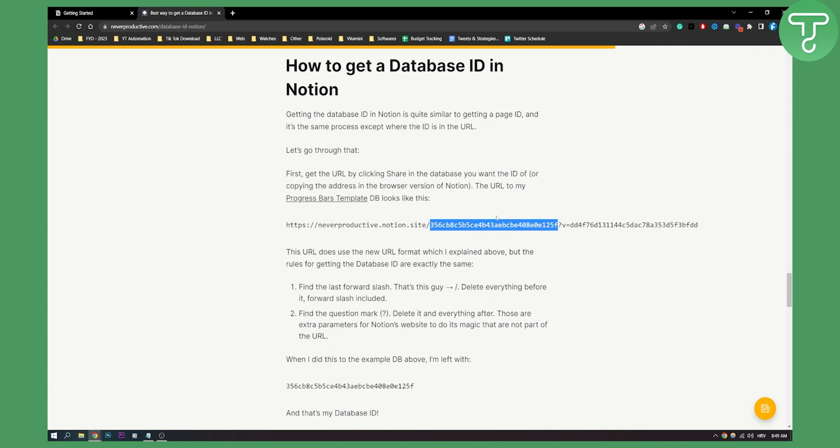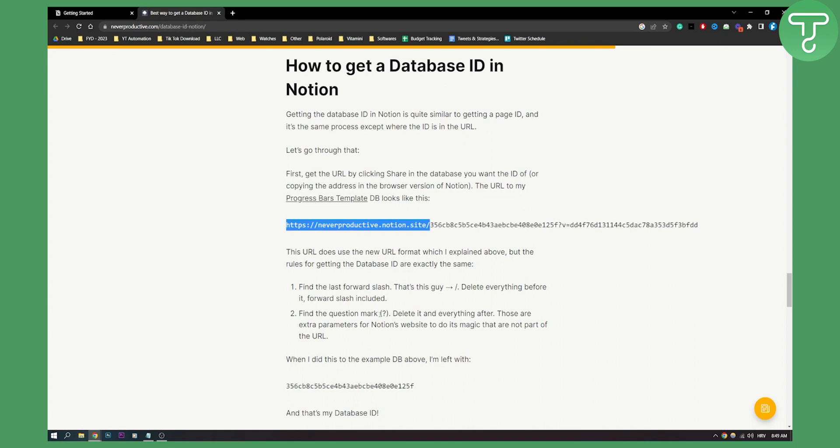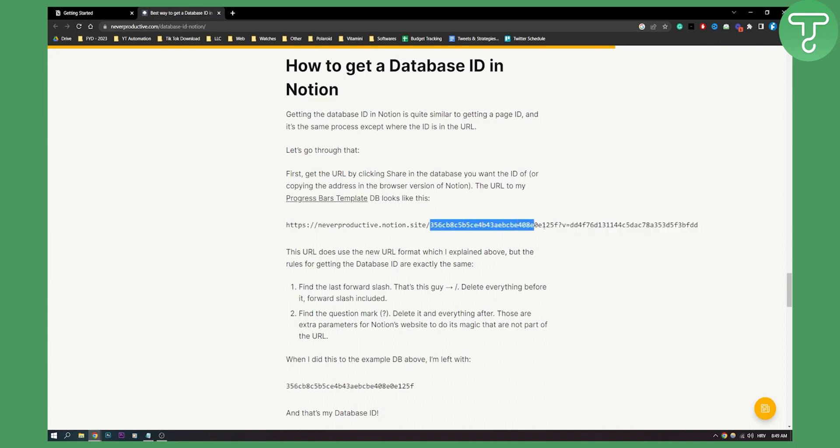This is basically your database ID as you can see. Find the last forward slash which is right this. Then delete everything before it which is this right here. And then you need to find the question mark and delete it and everything after. So this right here. So you will be left with just this and this is your database ID.